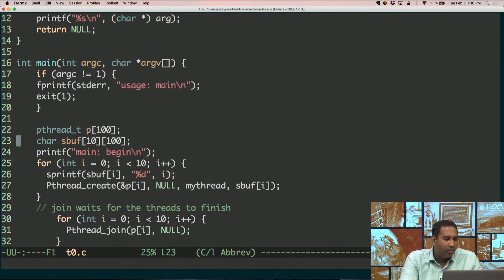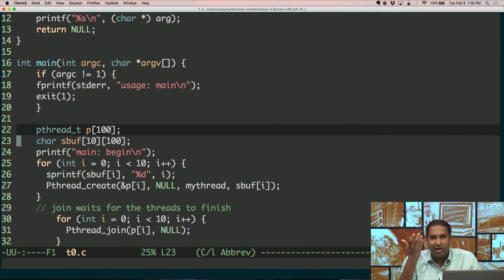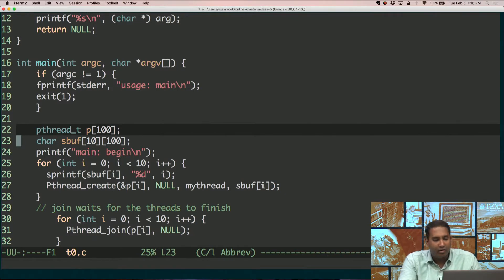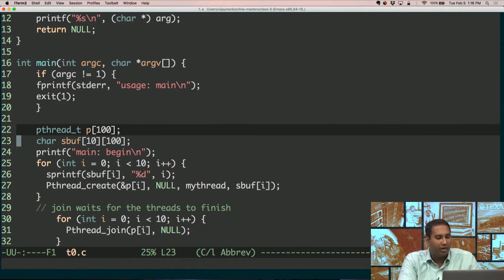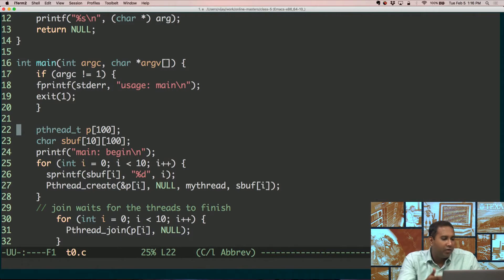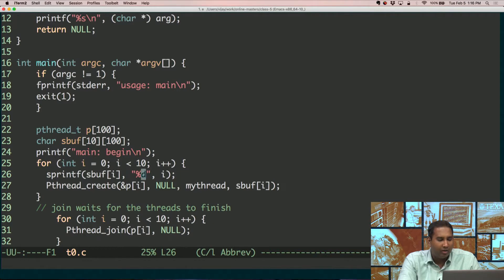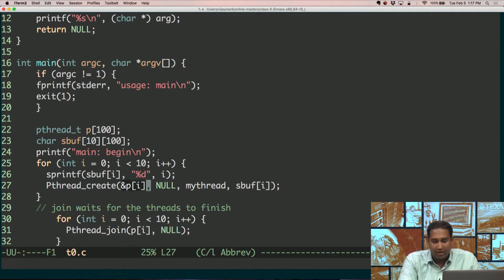We have a bunch of threads, and for each thread we need to save the state of a thread somewhere. The struct pthread_t is what captures the essence of a thread. So every thread that we want to create has a pthread_t struct. We could have up to around a hundred threads in this example. In a loop, we are printing the ID of that loop number to a buffer, and then we are creating a thread. pthread_create is what you use to create a thread, and we supply it the particular struct we want to use.